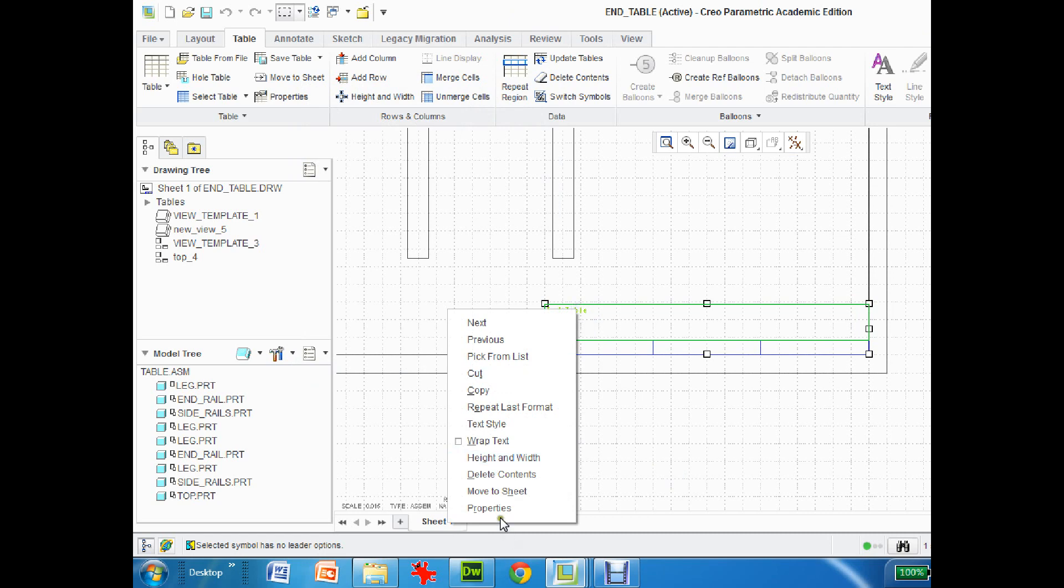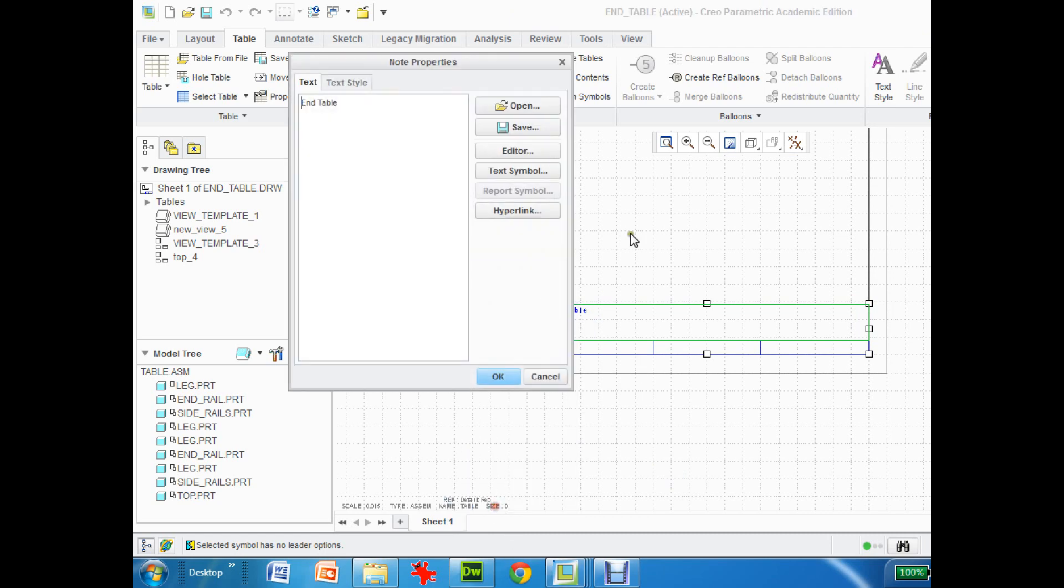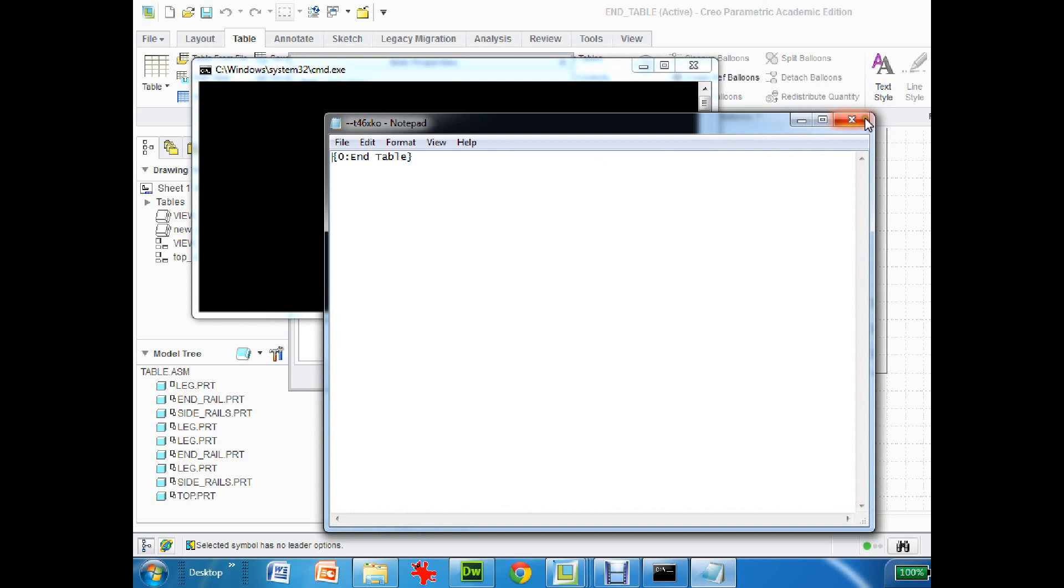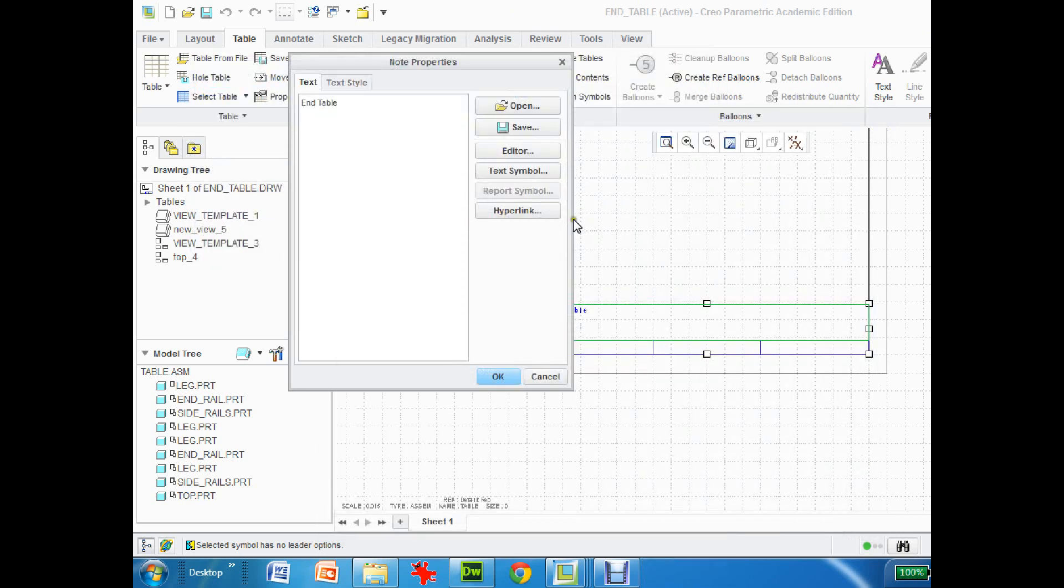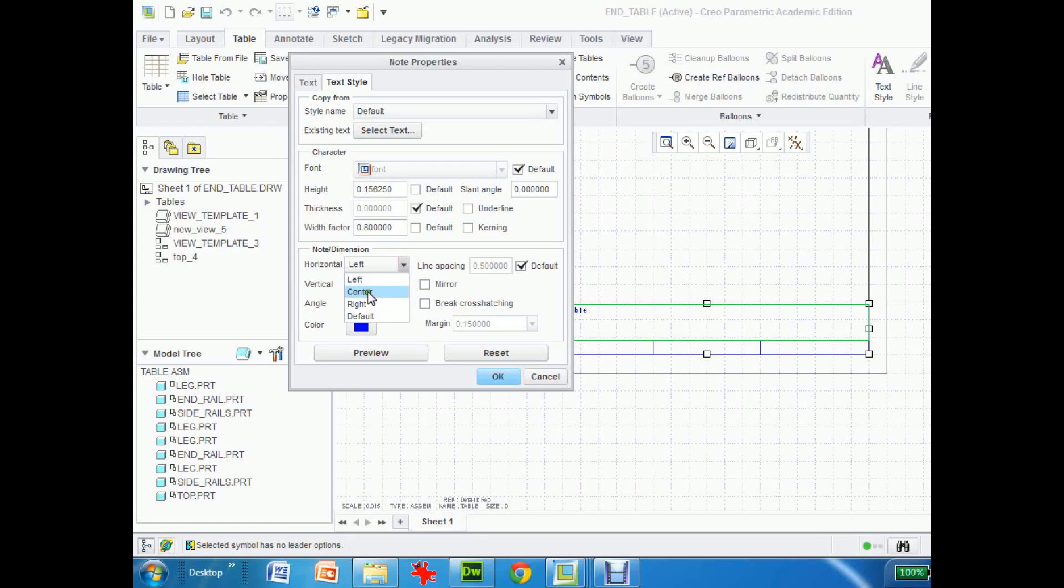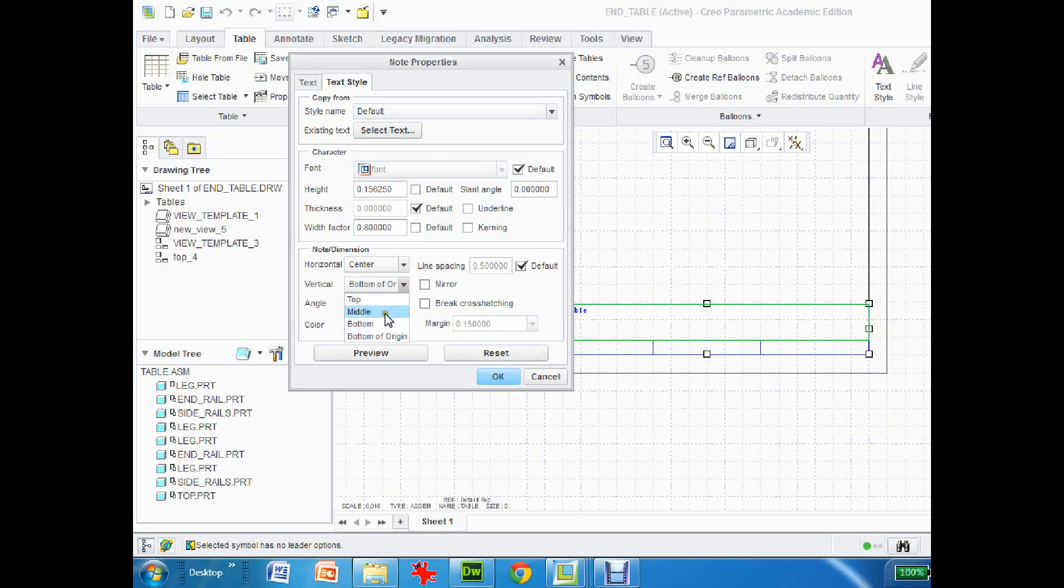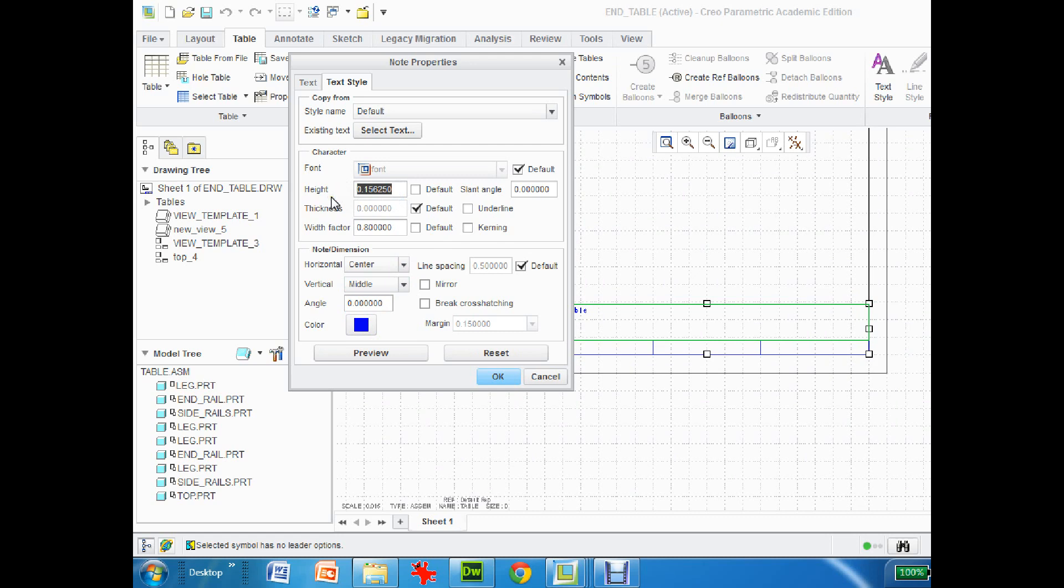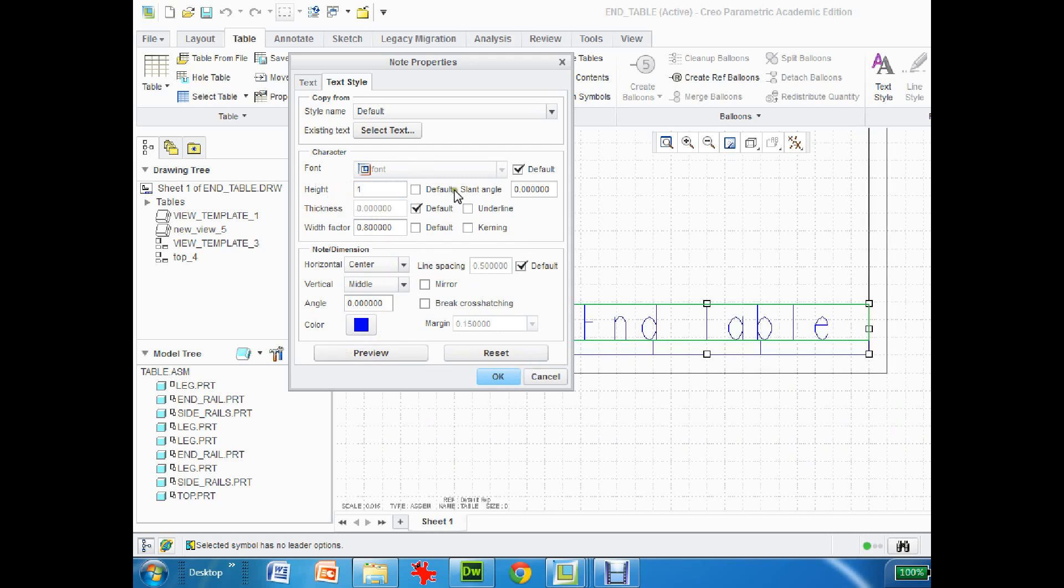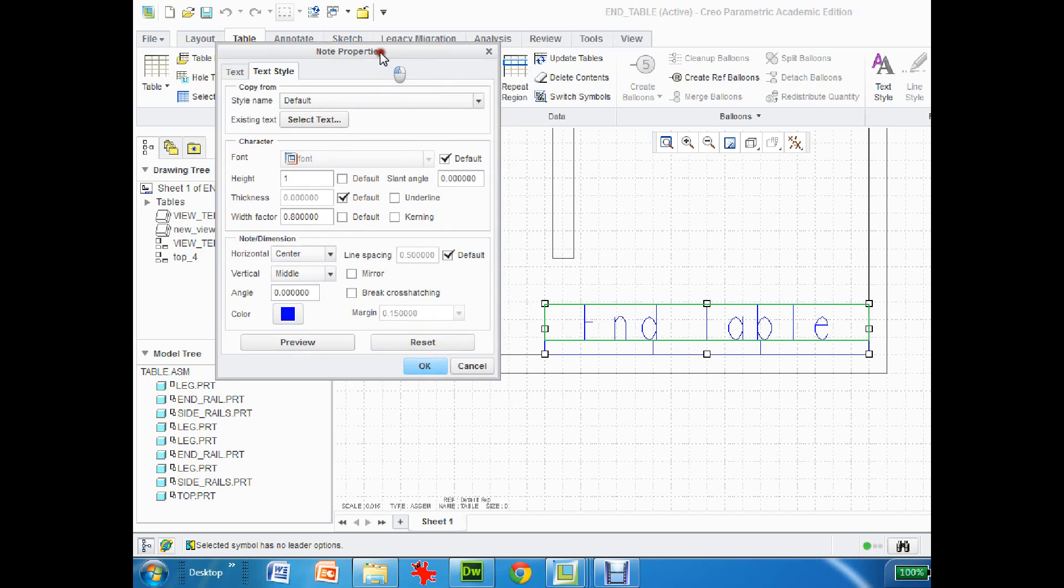Now there's the end table, obviously it's not the right size. Right mouse click, properties. I can go into text style and now change the height. I want horizontal centered, vertical middle.